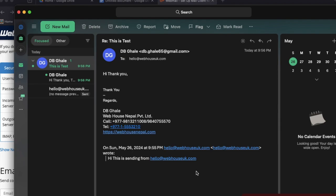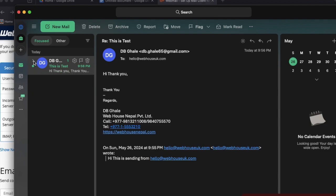In this way, guys, you can set up, you can connect your work email to Outlook and you can work very easily. Thank you guys. If there's any issues and error you got while doing this, just comment, then we will assist you again. Thank you very much.